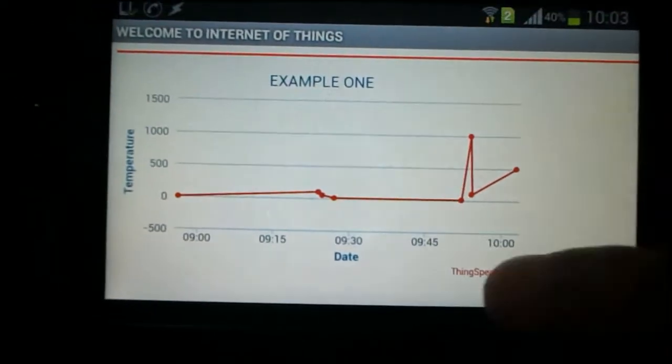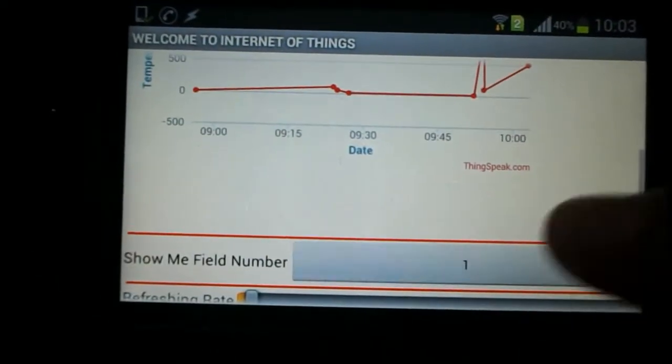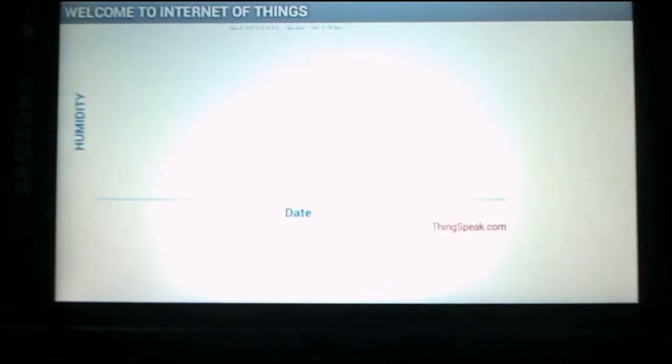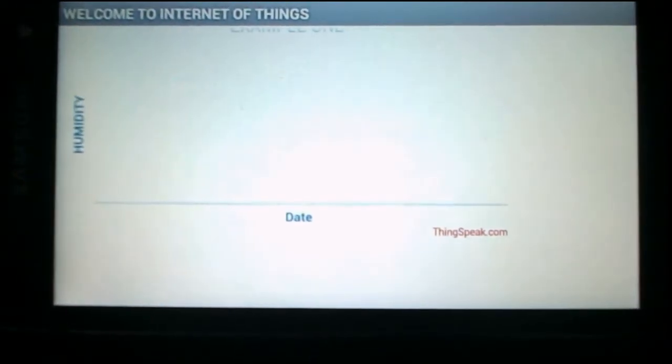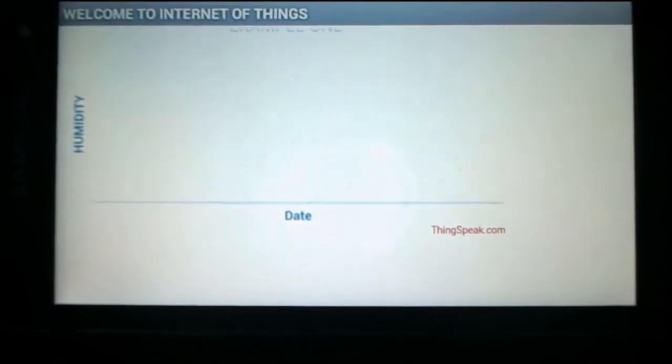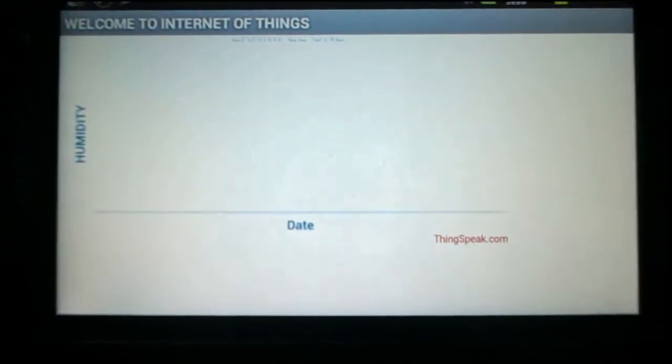I can also click any other field — for example, field 2 — and this is the humidity data. I'm not sending any data to this field right now.